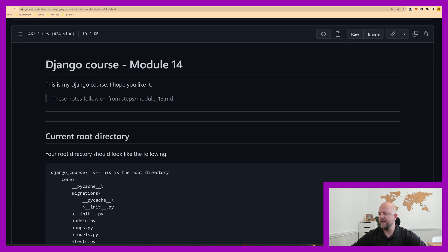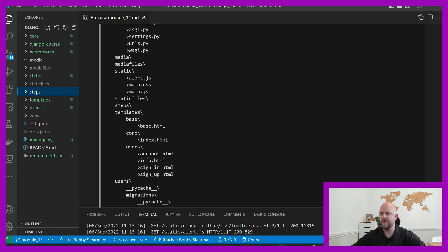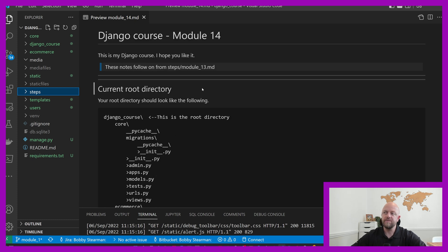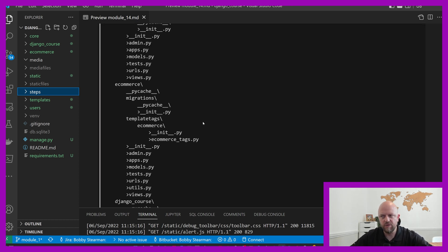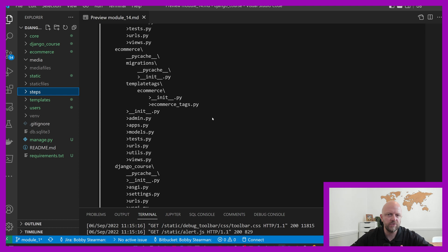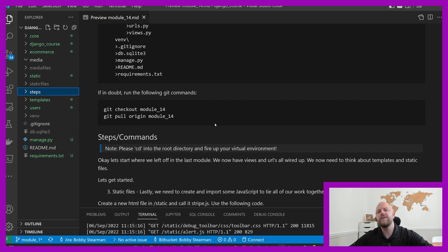I prefer to have this open in Visual Studio Code rather than GitHub, as I say in every one of these videos. This follows on from module 13. Make sure your root directory matches mine — that's the first thing you'll find in all of these modules. If not, clone down the repo, read the README file, then pull down module 14 and you should be good to go.